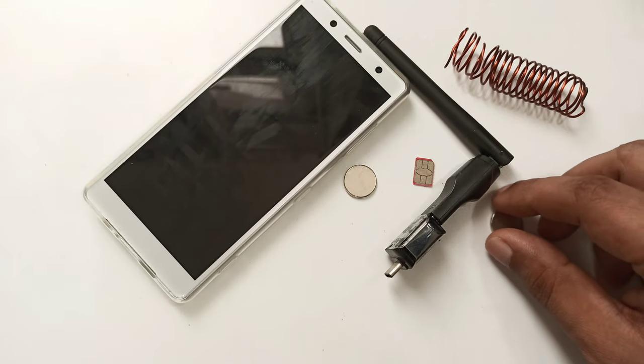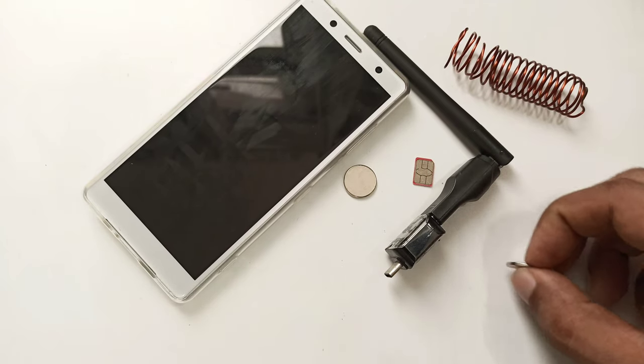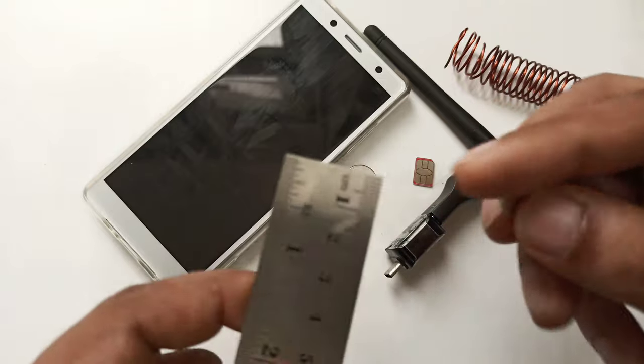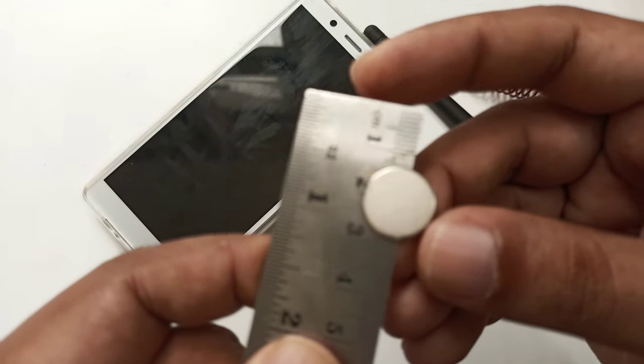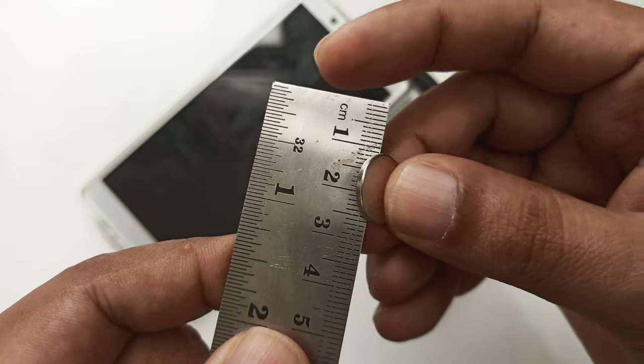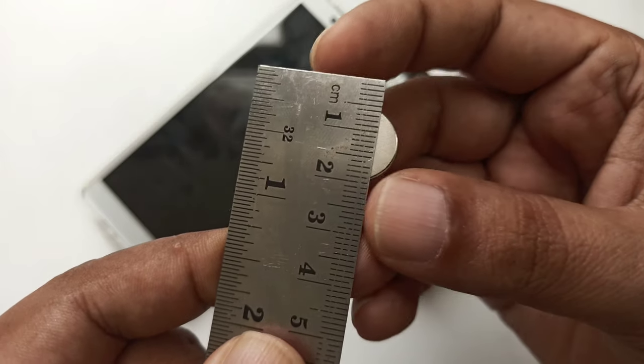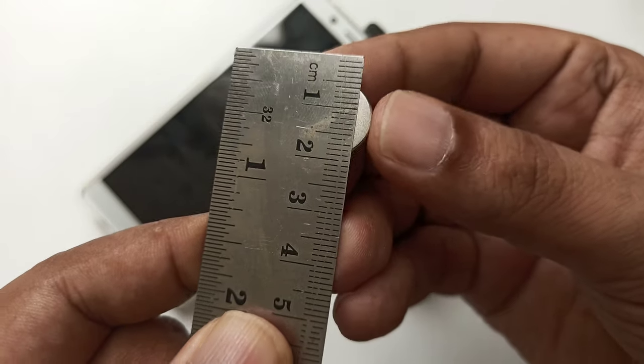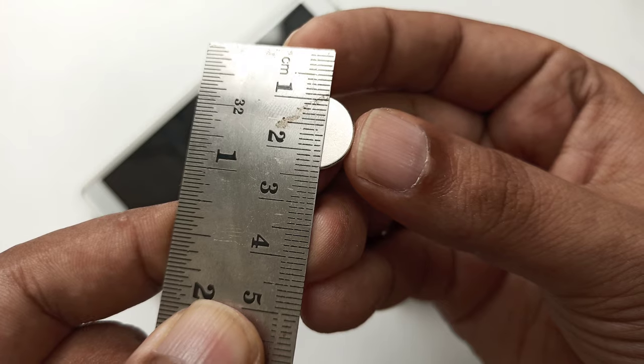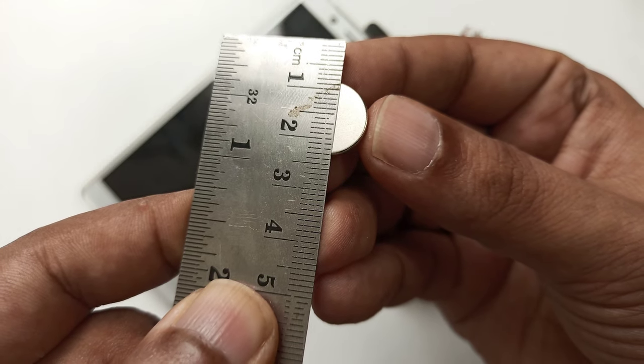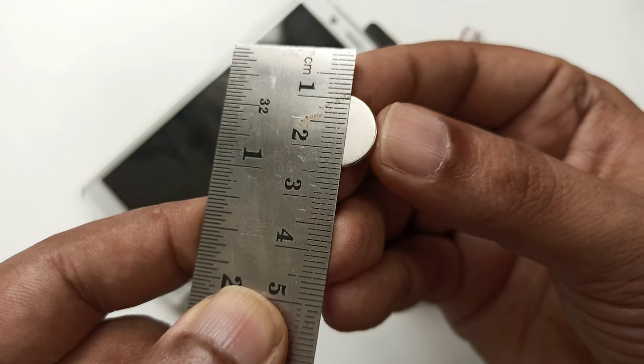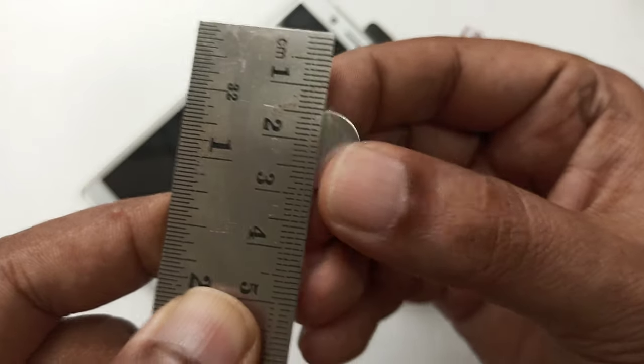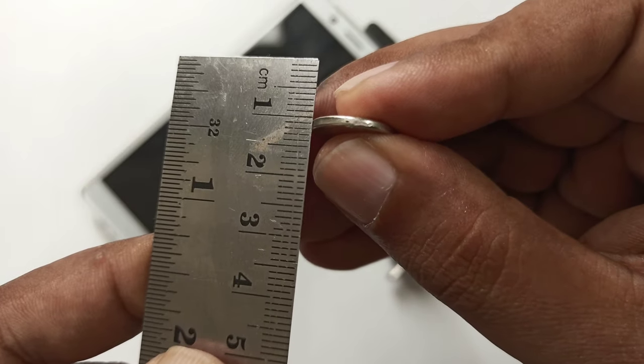One thing I want to show you is the measurement. As my last video I told also, but I'm going to tell you here is the measurement exactly. This is 7, 10, 12, 12mm and 1mm thick magnet.